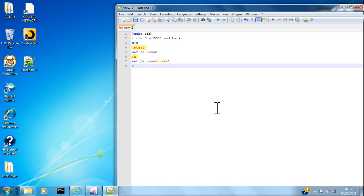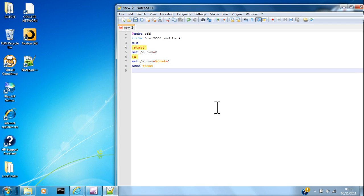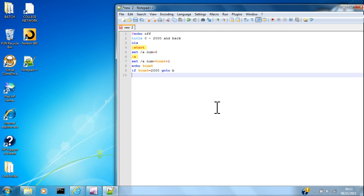Then you want to go echo, so type out the variable num. And then if num equals 2000, go to B, and then go to A, and then B.